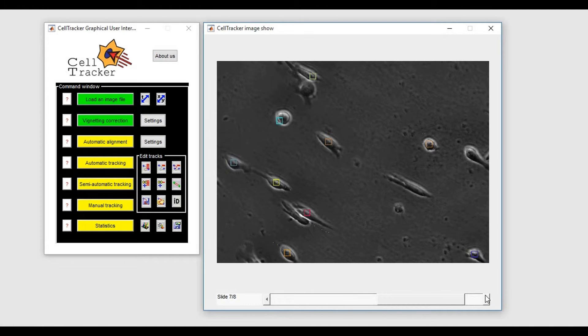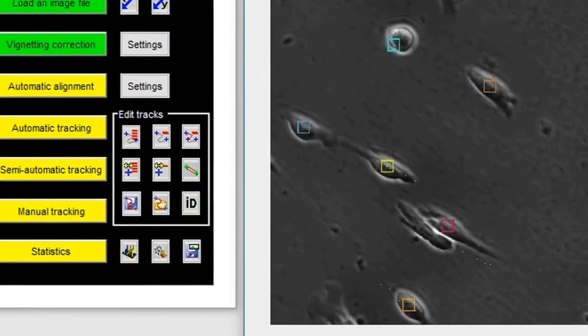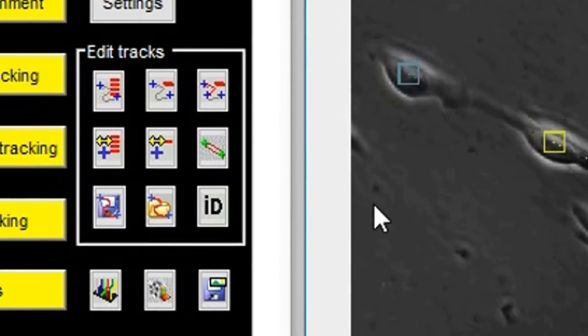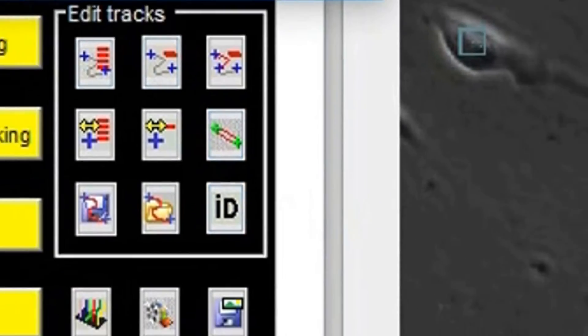You can check and change the identification number of a track at every time point using the Change Track ID button.